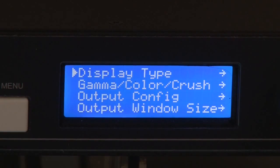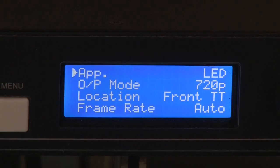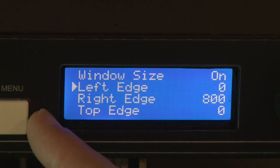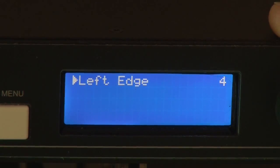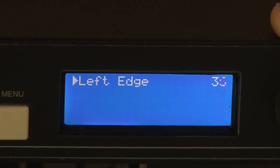Now I've selected that, I'm going to go into the output menu and select the output window size, which I've turned on. First of all I'm going to adjust the left edge of the picture. As I turn the jog wheel, the left edge of the picture will move, but the right edge of the picture will stay put. At the moment we're compressing the image in — that's too far. I'll turn the dial back a little bit and we're just kissing the edge of the screen. So we've set the left edge up now.